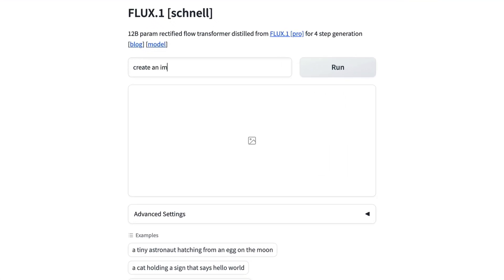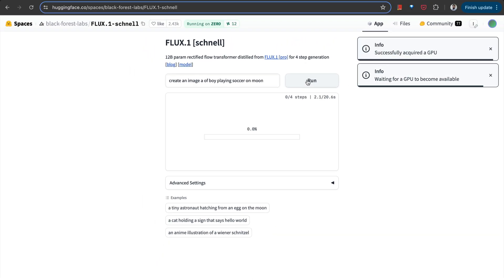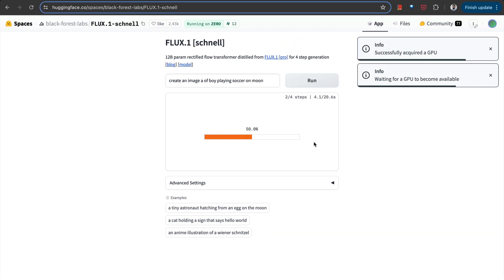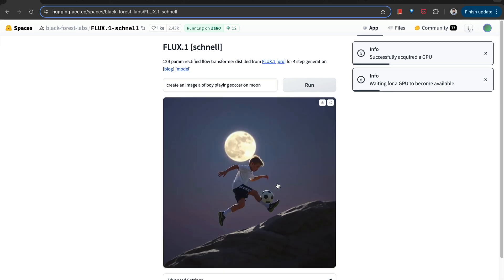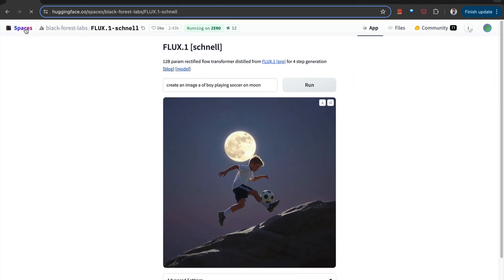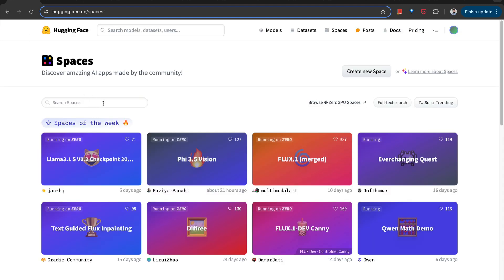Each space is basically an interactive AI demo that is hosted on the Hugging Face platform. They showcase machine learning models and applications developed by community members, and users can test and interact with these applications directly in their web browser.